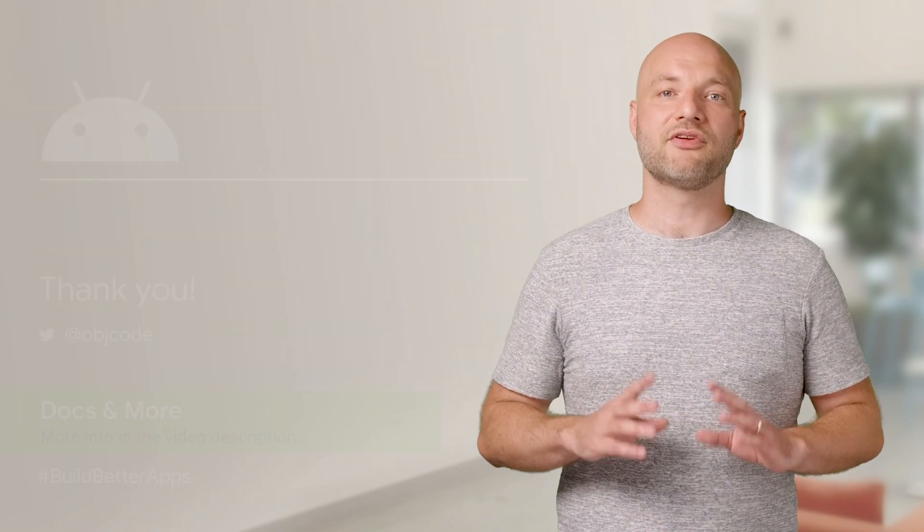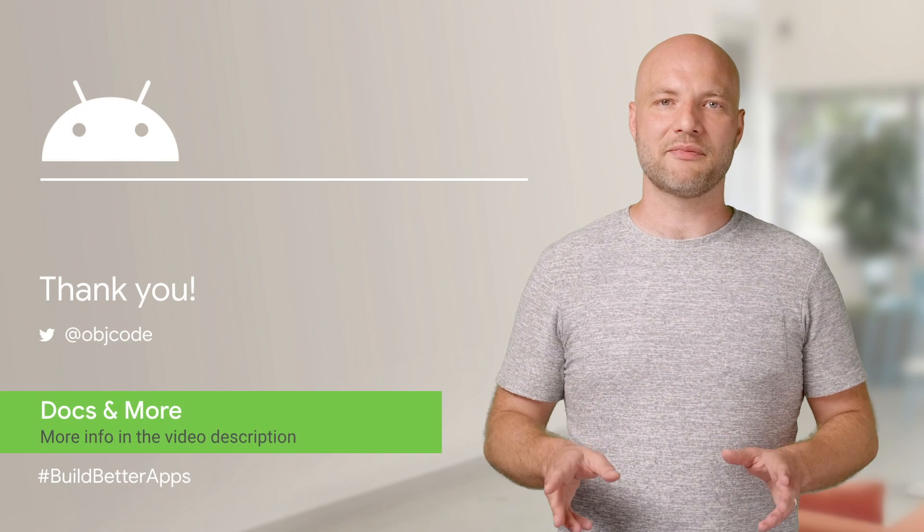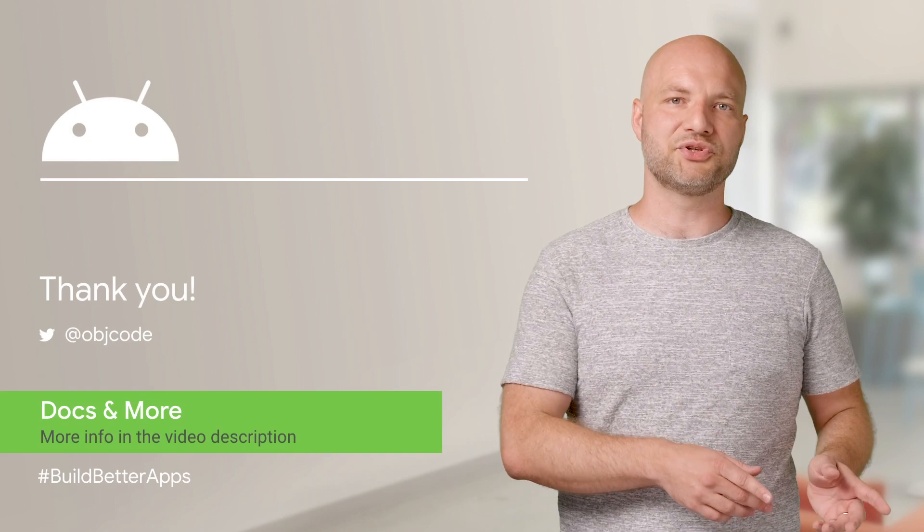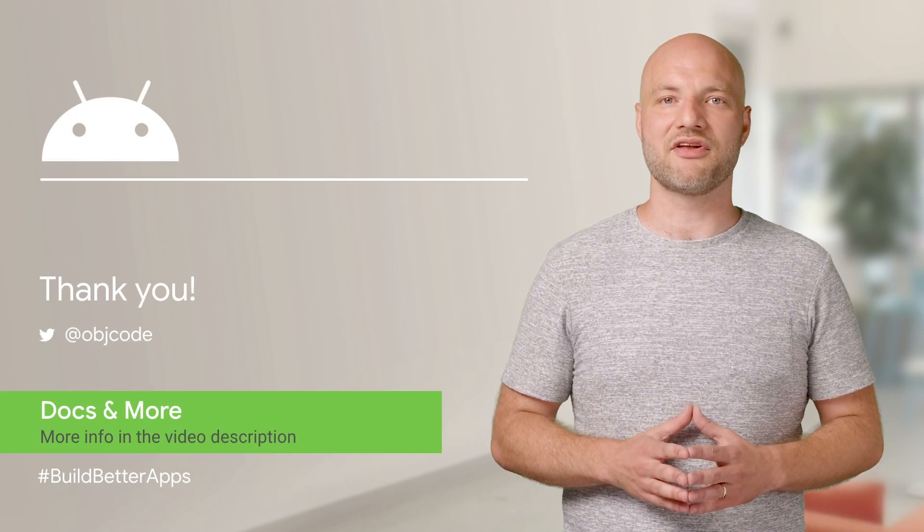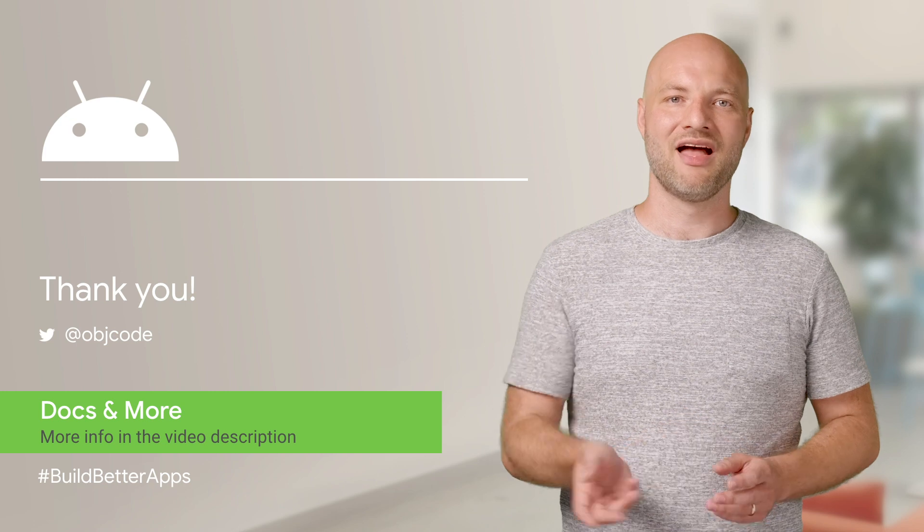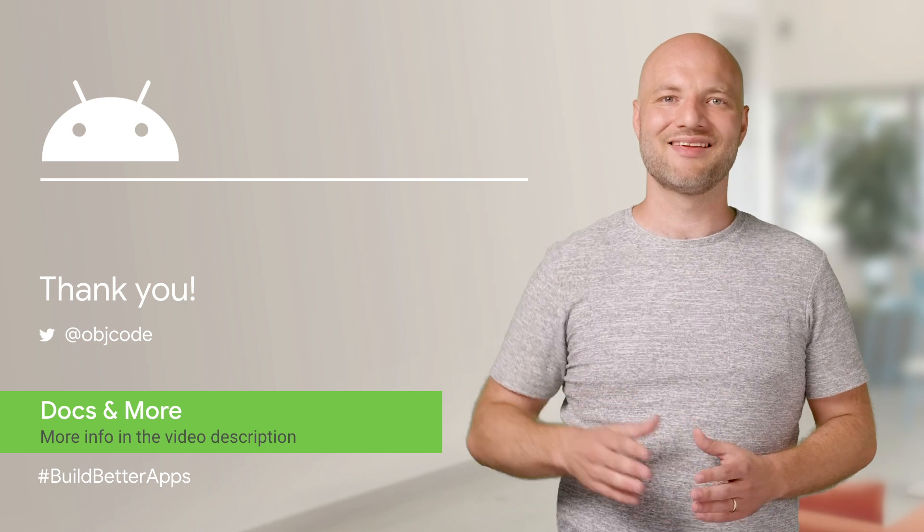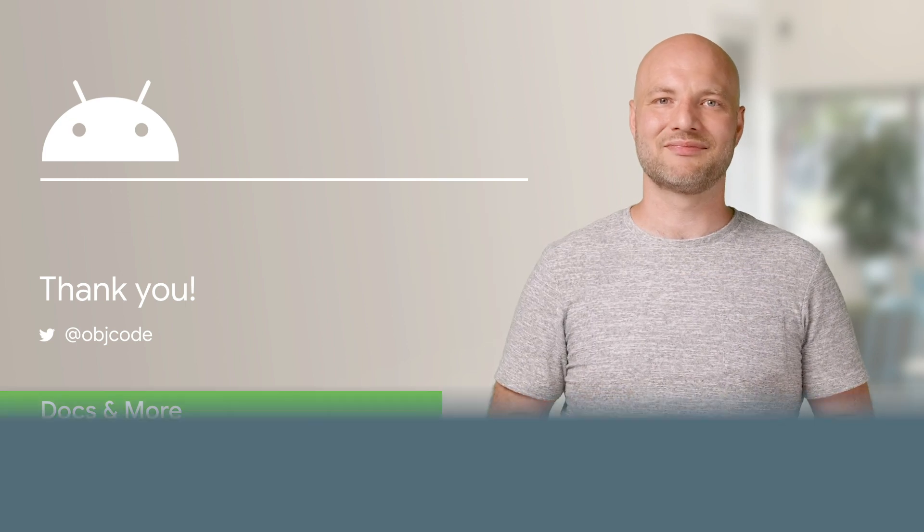And that's it. That's all you need to do in order to implement the SMS user consent API. To learn more about SMS user consent and the SMS retriever APIs, check out the links in the docs below. Thanks for watching. See you next time.